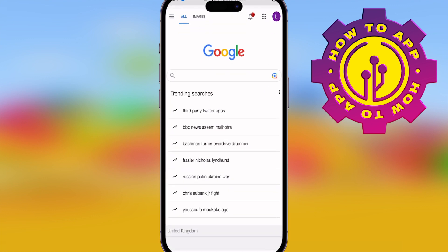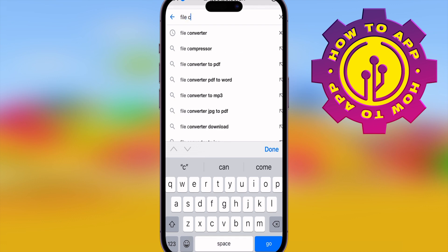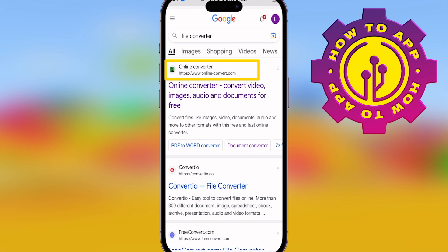Go into Google or whatever your browser is and type in 'file converter'. Once you've done this, I'm going to show you the exact link you need to choose — it's online-convert.com, that top one right there with a green logo.